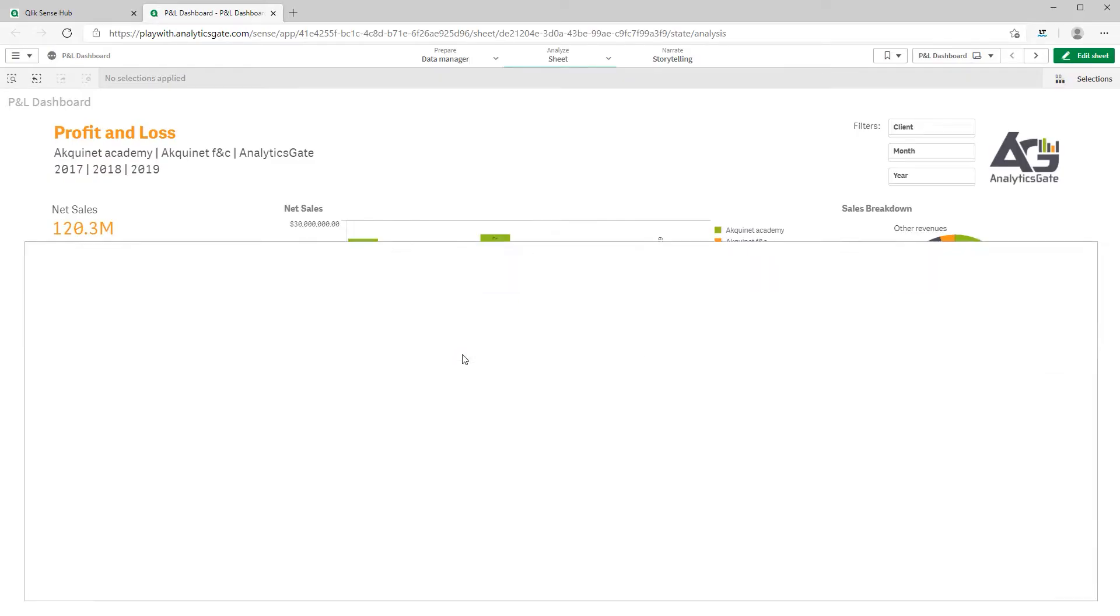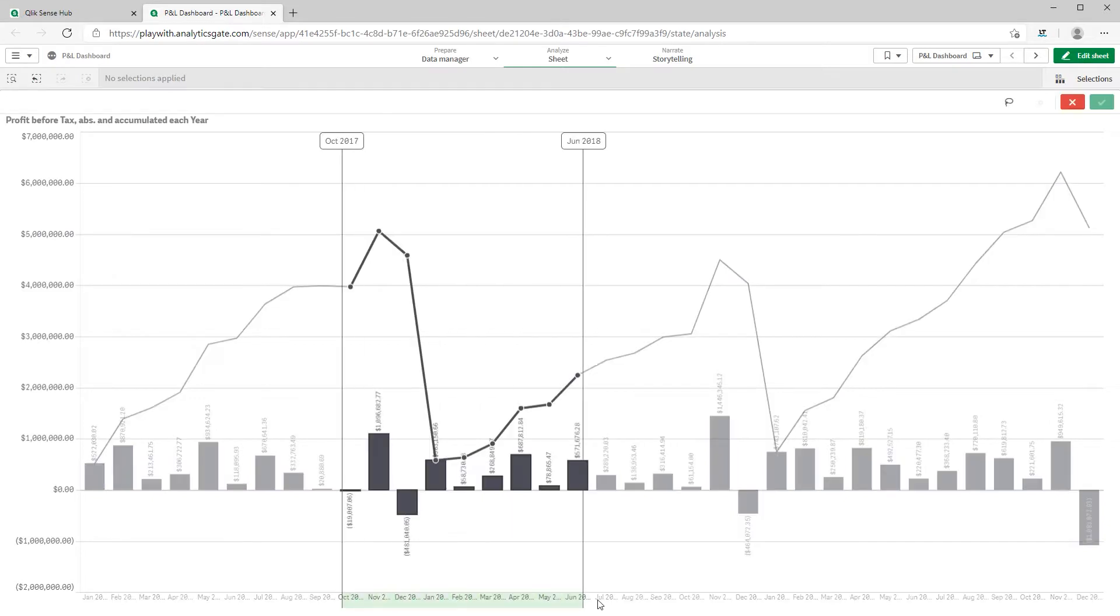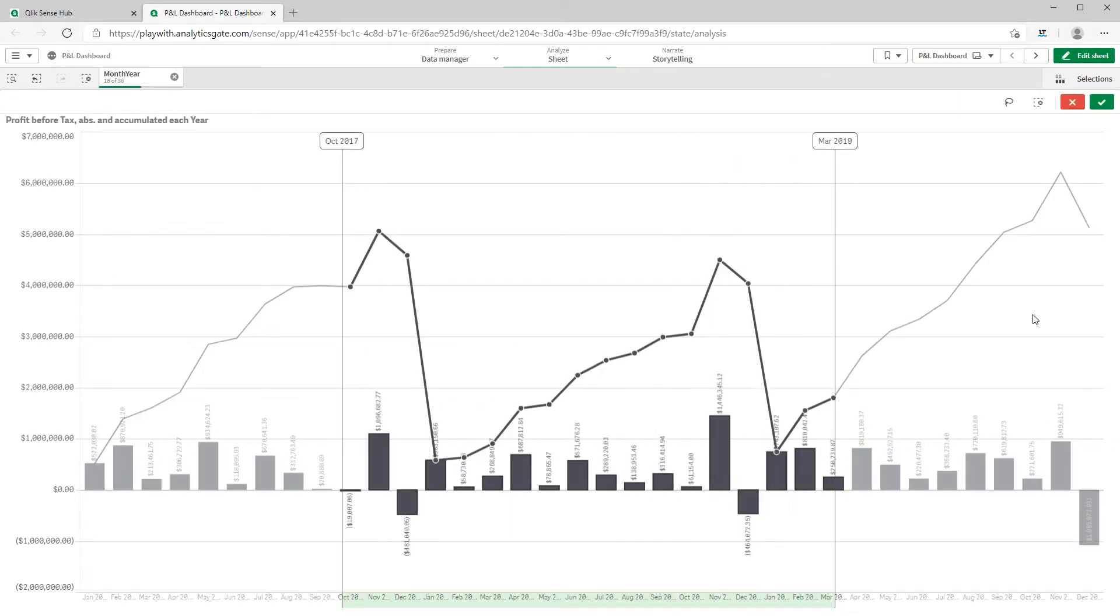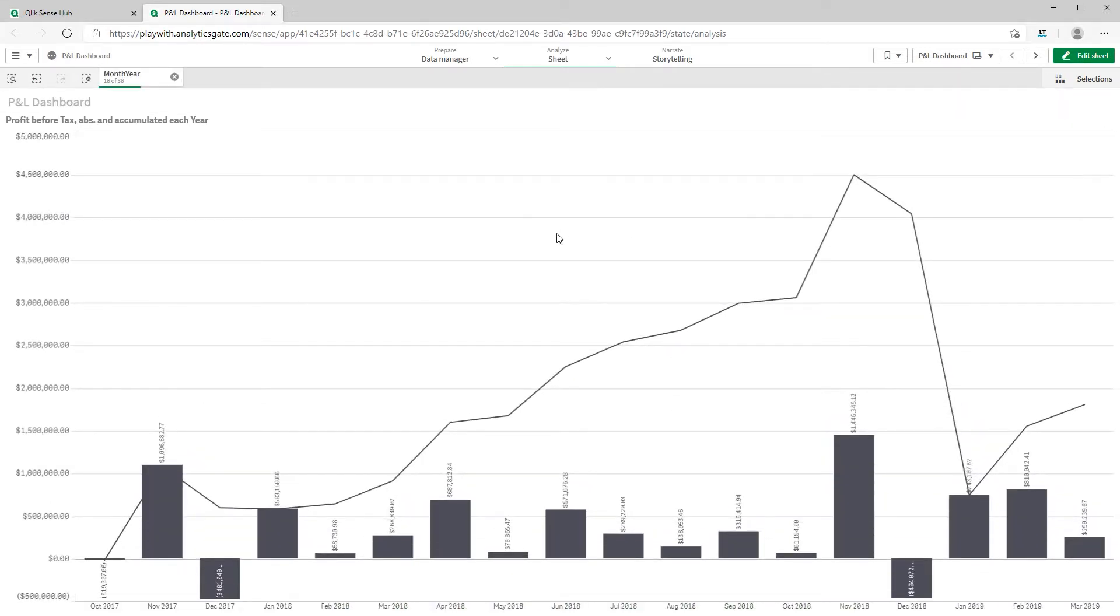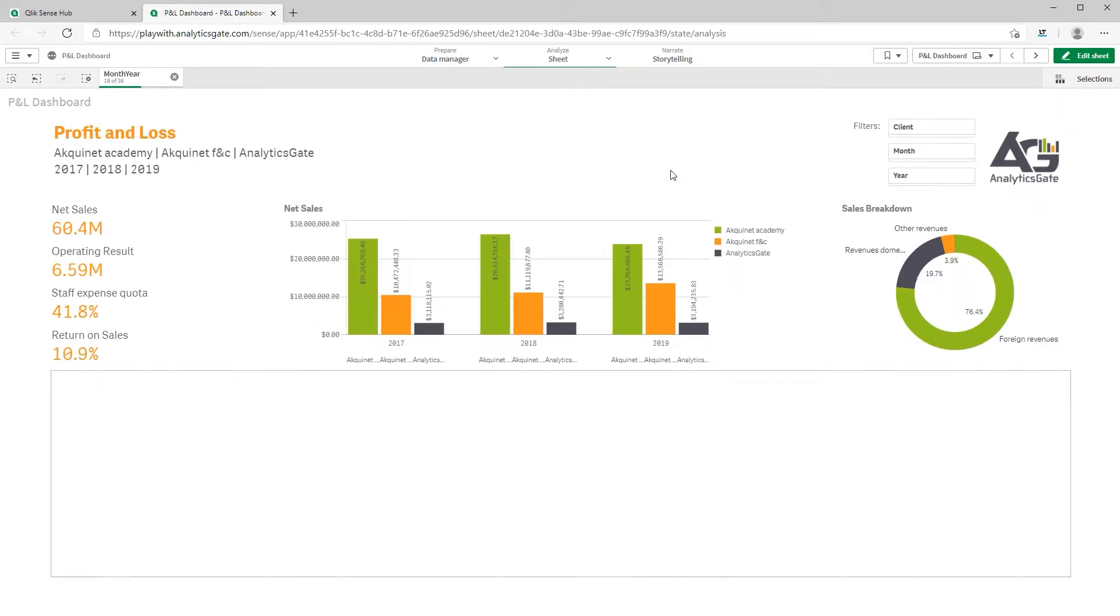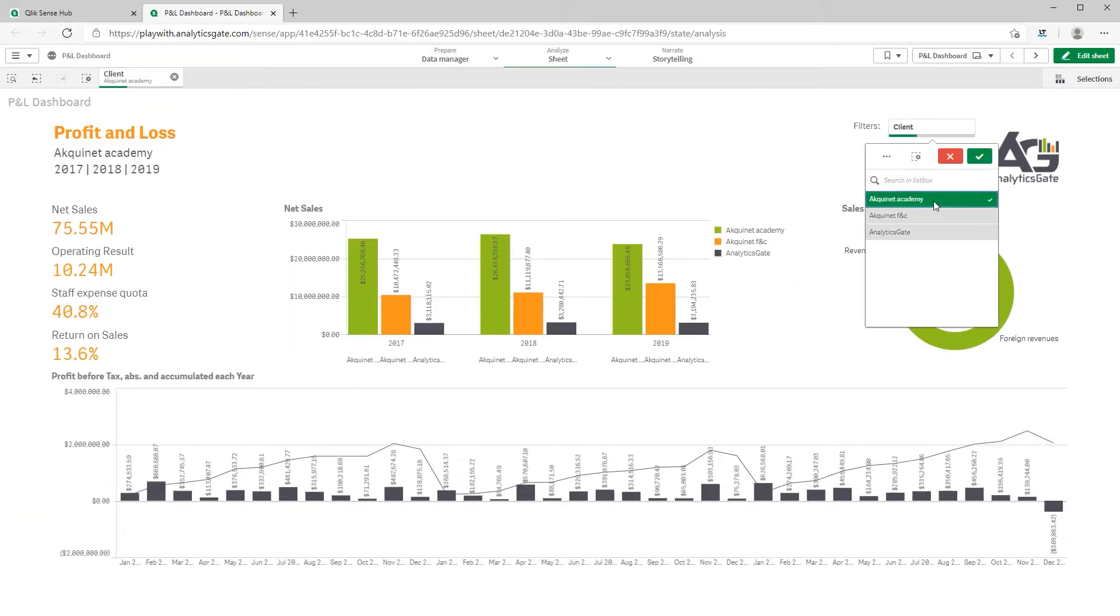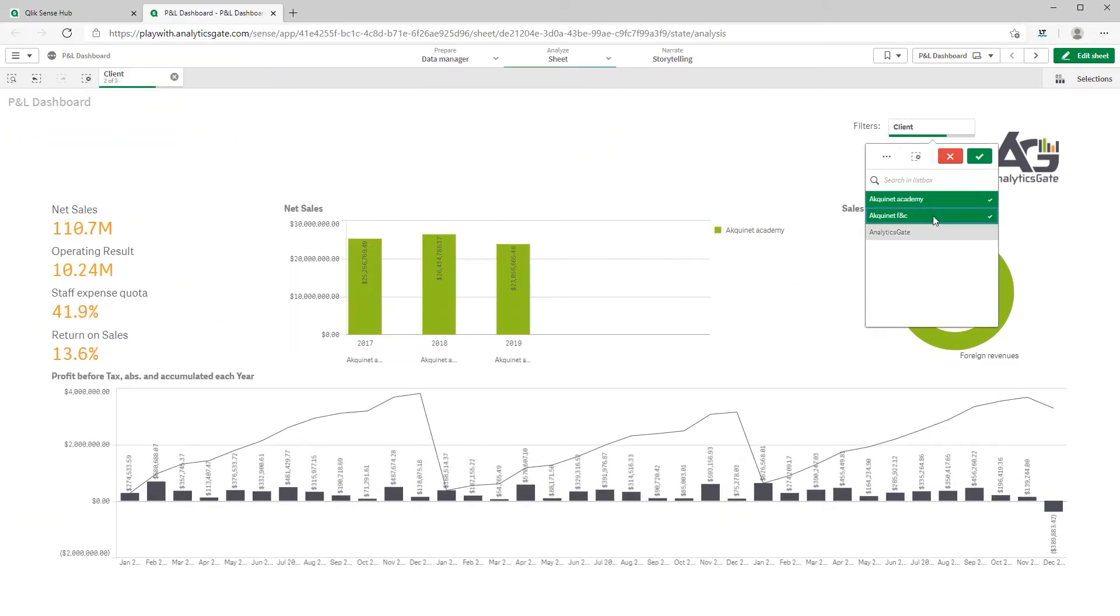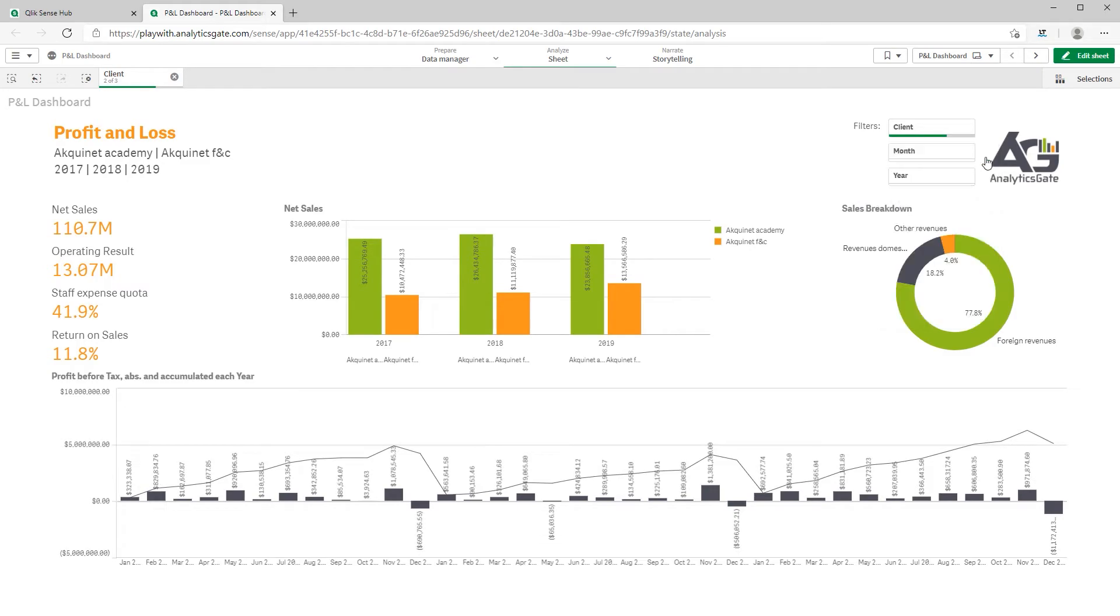Her colleague Kai, who works in controlling, uses the business intelligence solution Qlik Sense. He mentioned that with Qlik Sense you can link and examine data from different systems and easily visualize key metrics.